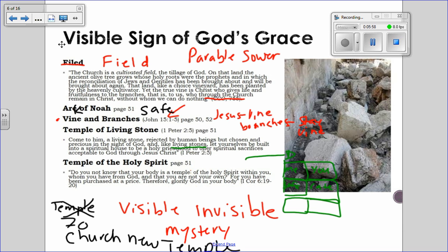Temple of the Holy Spirit is another metaphor for the church. Not only is the church the temple of the Holy Spirit — because the Holy Spirit came upon the church at Pentecost — but also each one of us is an individual temple of the Holy Spirit. Here's Paul's quote: 'Do you not know your body is a temple of the Holy Spirit within you, whom you have from God, and that you are not your own? For you have been purchased at a price.' That's the idea of Christ ransoming us. 'Therefore, glorify God in your body.'